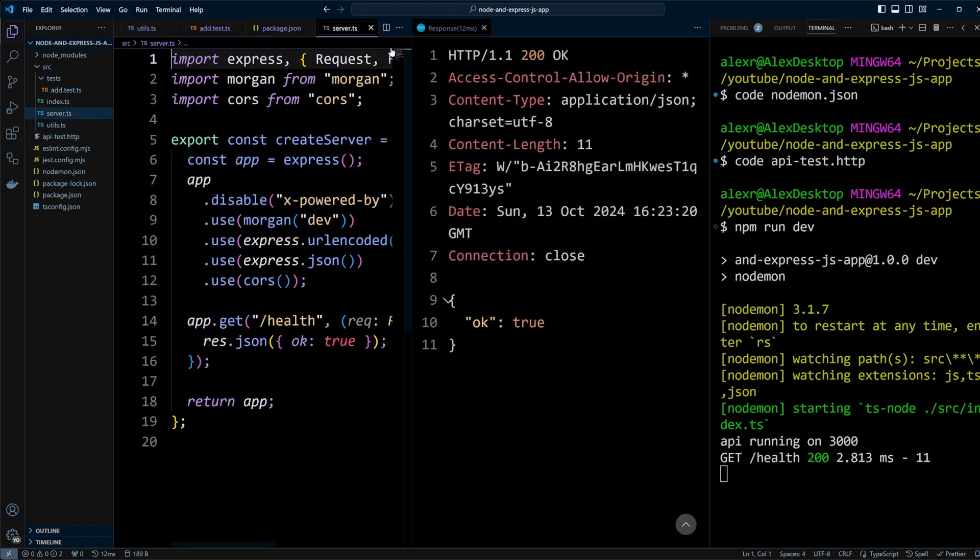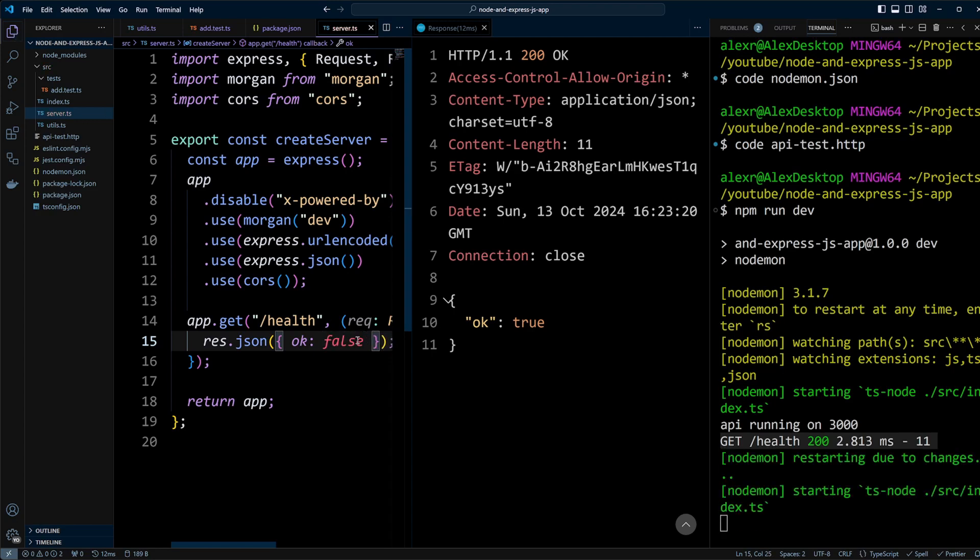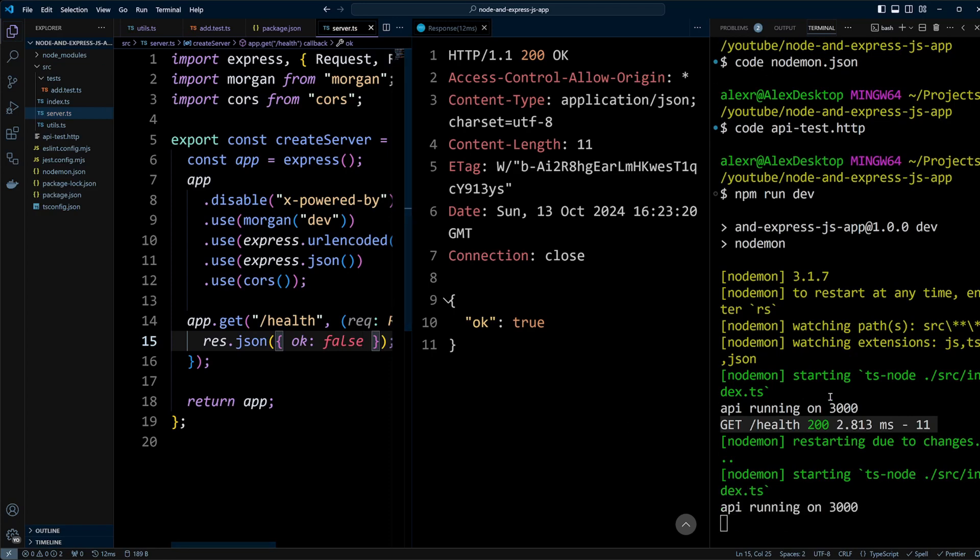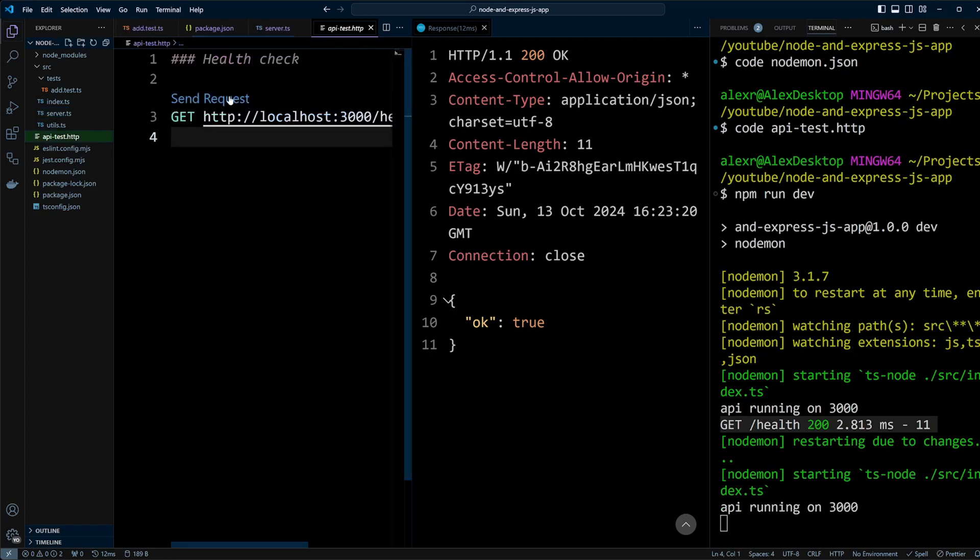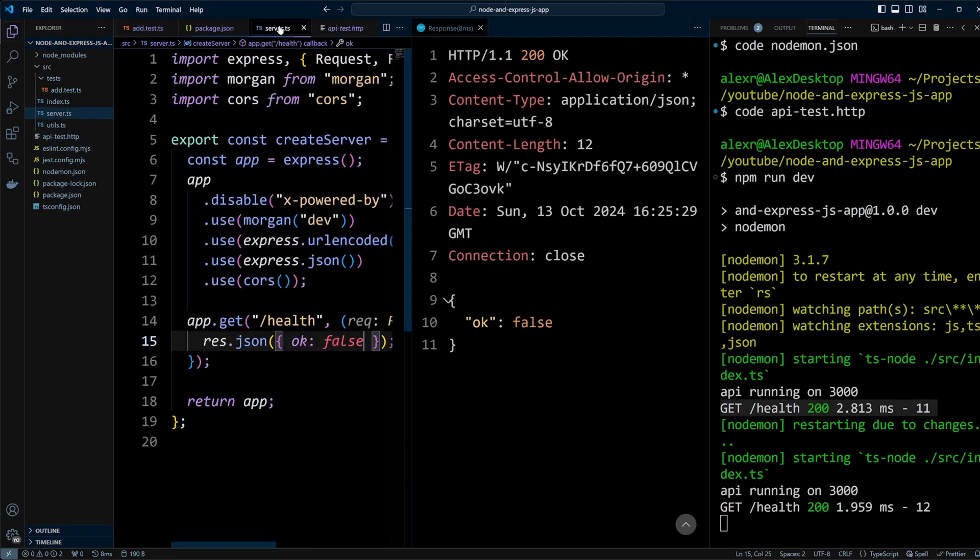We can modify the code to test whether nodemon is working. Change the response to OK: false and nodemon will restart the server automatically. Send the request again and you'll see the updated response. Now, let's change it back to OK: true.